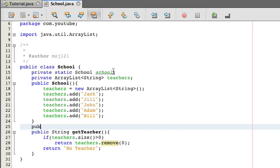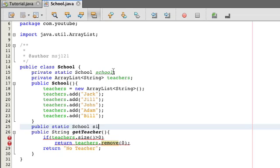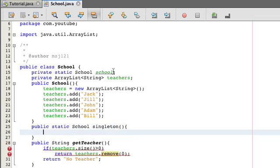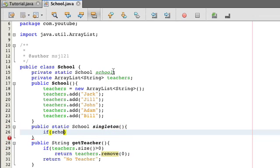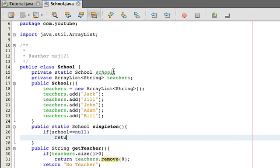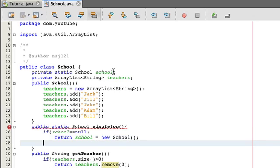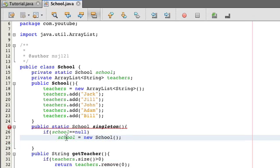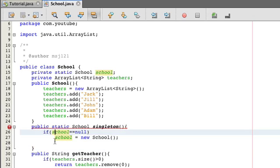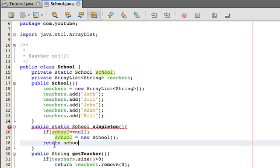So what we'll do is public static, and we'll make it a School. And this is pretty much the exact same end result. And now if school equals null, we're going to return school equals new School. Otherwise, we'll just... Sorry, we're going to make school equal to new School. We shouldn't return it just yet. But no matter what happens, we're going to return school.